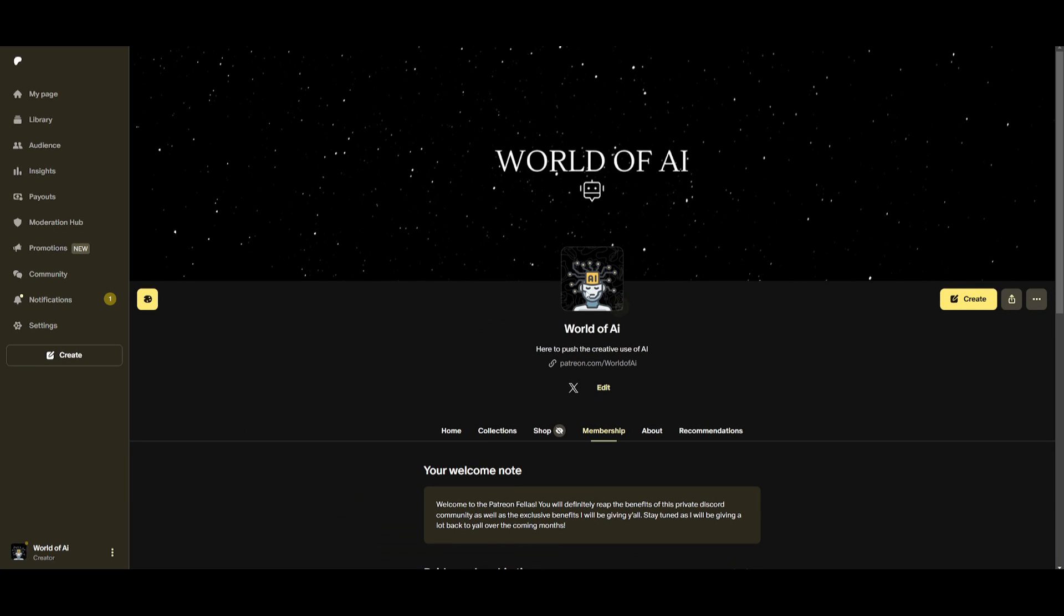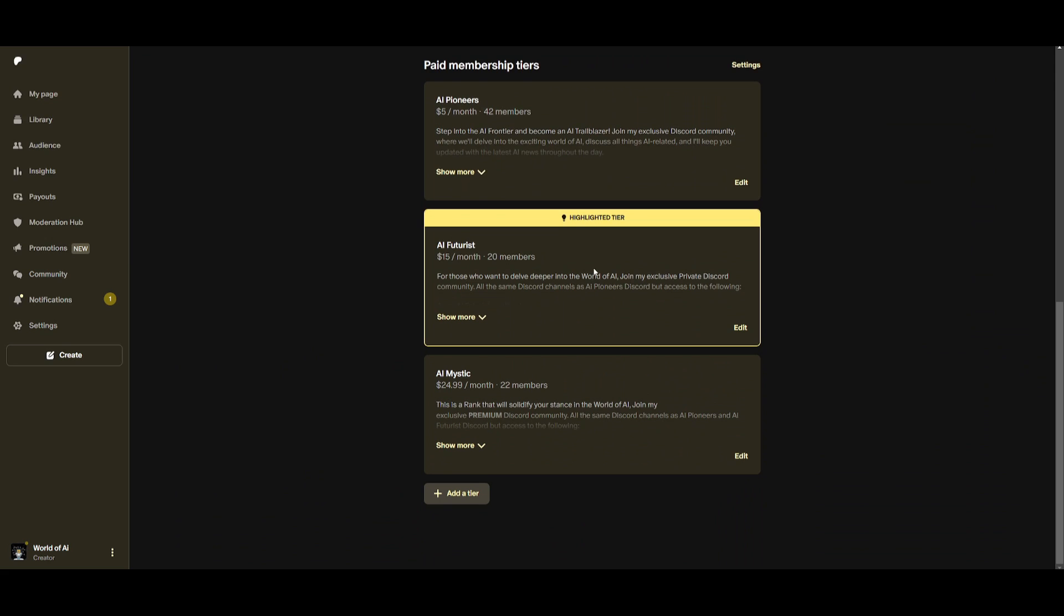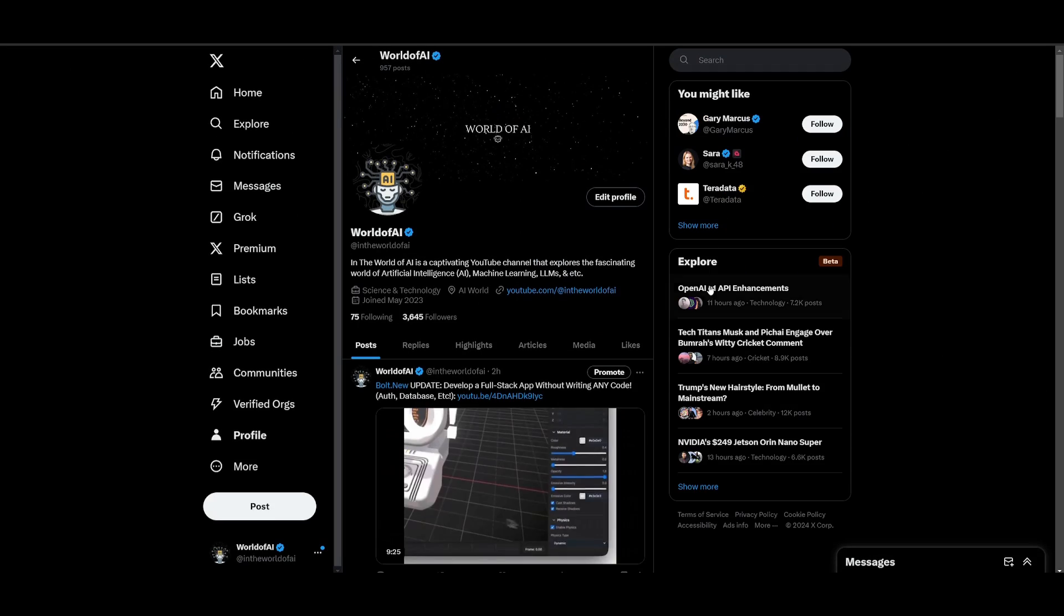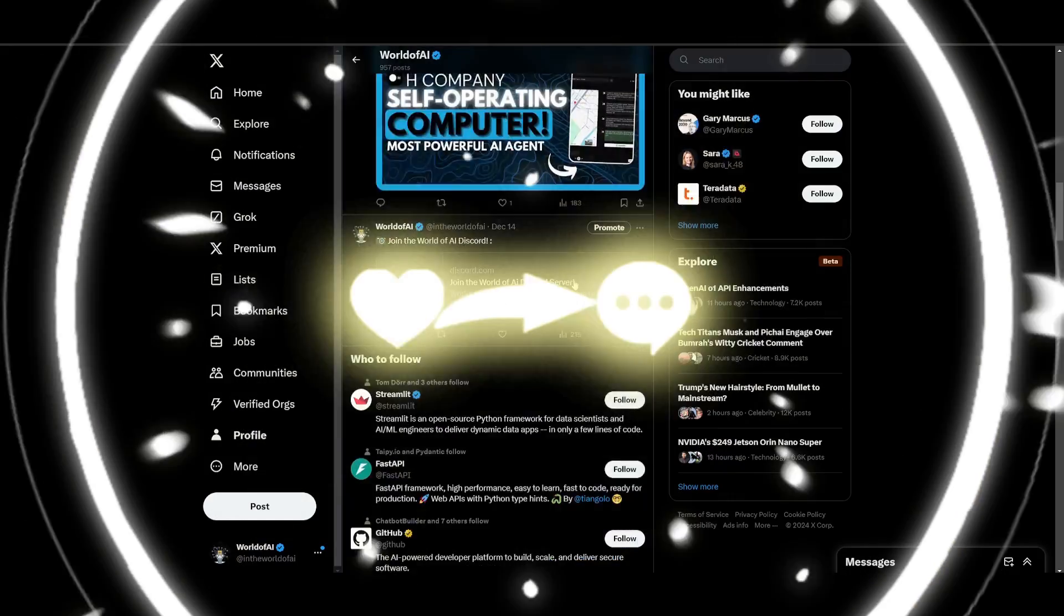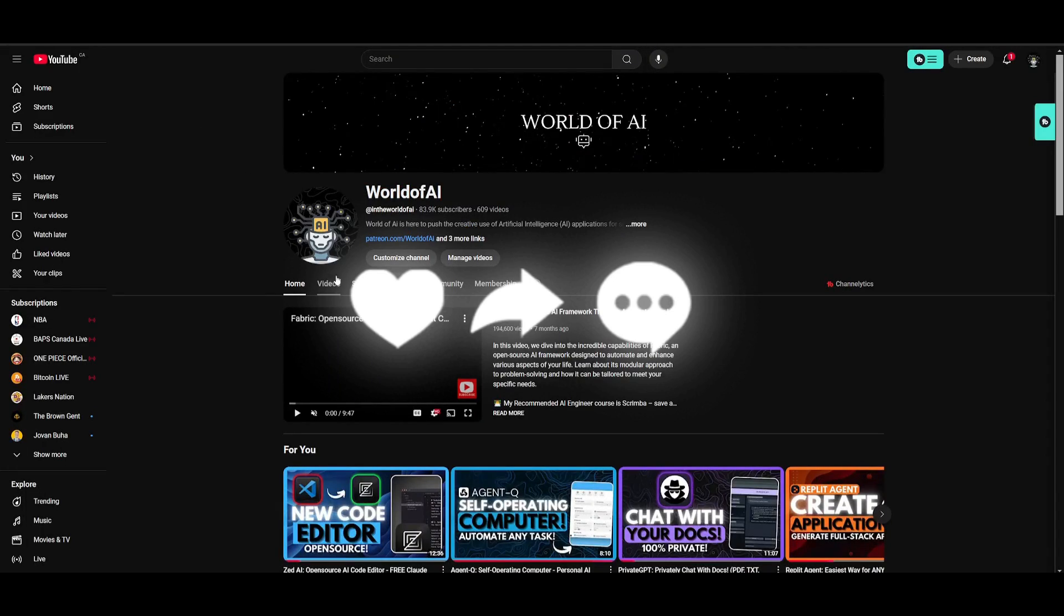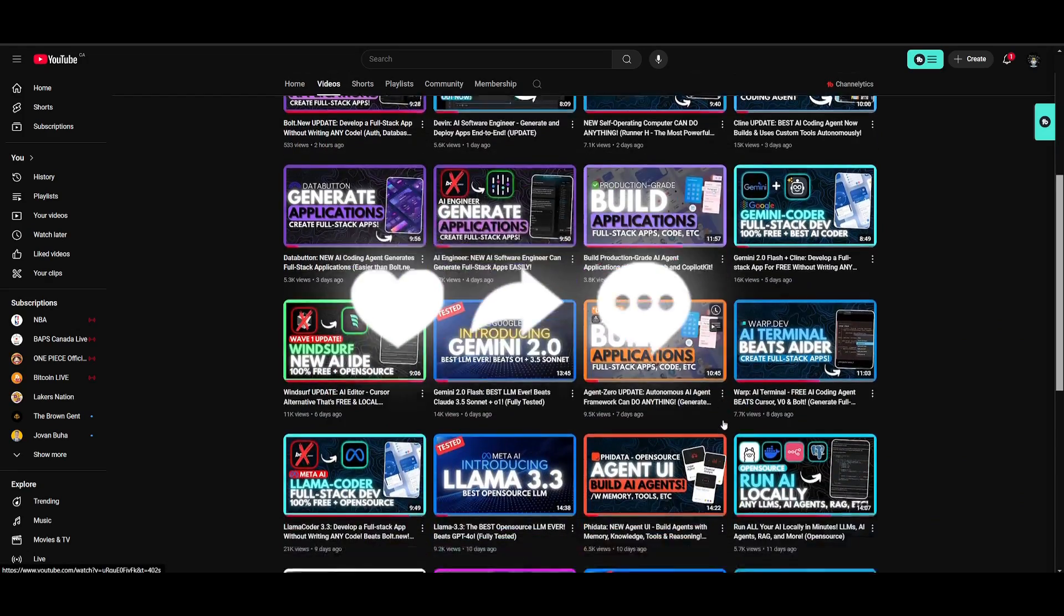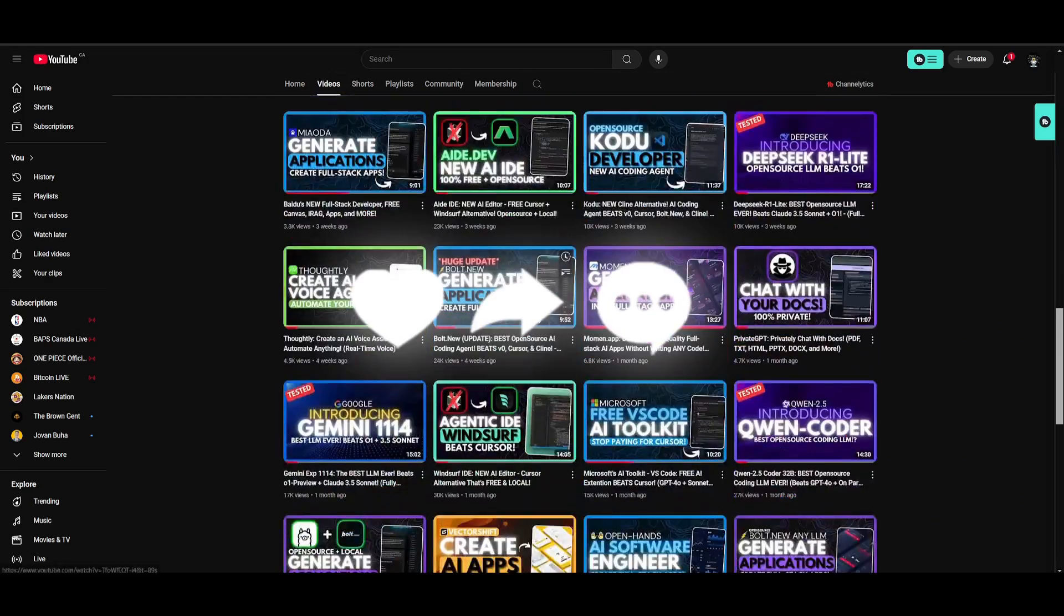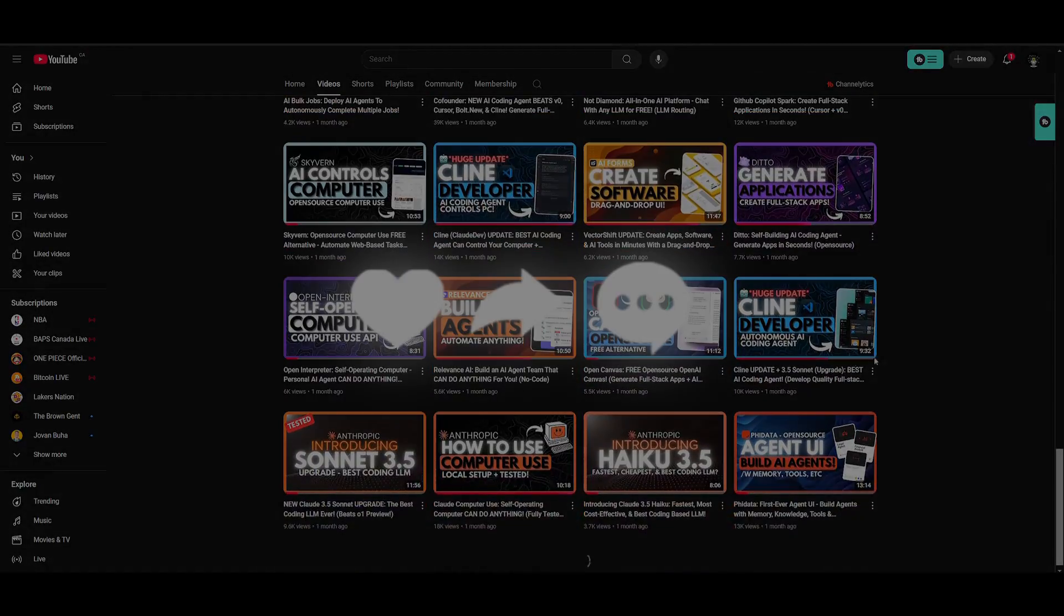But with that thought guys, follow me on Patreon so you can easily get started with our private Discord, as well as gaining subscriptions to AI tools completely for free on a monthly basis. Make sure you follow me on World of AI so you can stay up to date with the latest AI news I'm uploading here regularly. Lastly, make sure you subscribe, hit the notification bell, like this video, and check out our previous videos because there's a lot of content you'll benefit from. But with that thought guys, have an amazing day, spread positivity, and I'll see you guys fairly shortly. Peace out fellas.